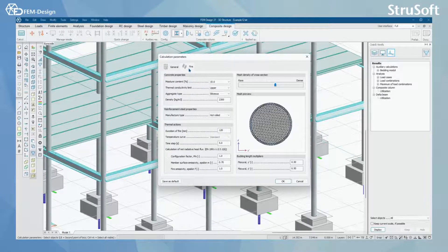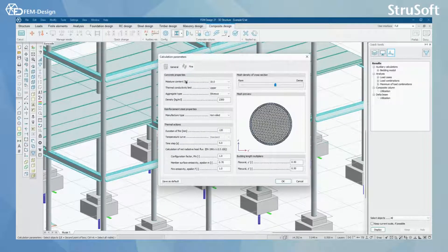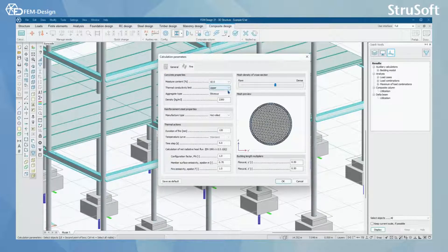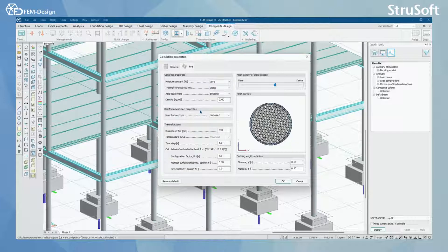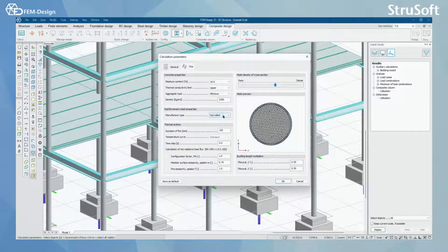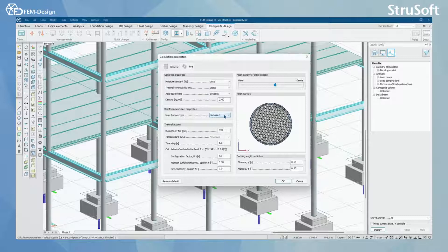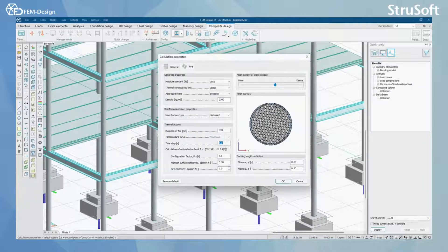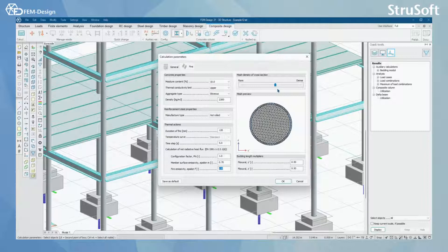In the fire tab you can set up the concrete properties like moisture content. You can also set up the reinforcement steel properties to be cold format or hot rolled and you can set up the correct thermal actions here like duration of fire, time step and some starting parameters.